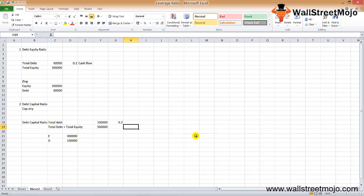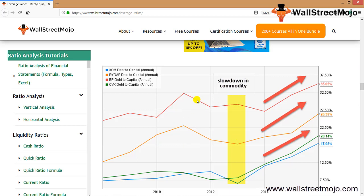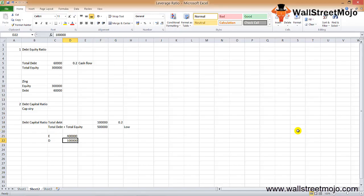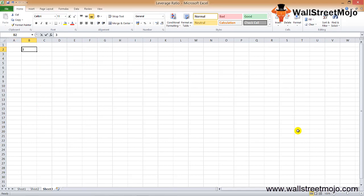Looking at the graph, the debt-to-capital ratio has increased for most oil and gas companies shown. This is primarily due to the slowdown in commodity oil prices, which reduced cash flows and strained their balance sheets.